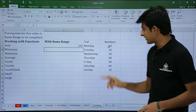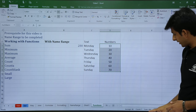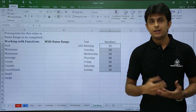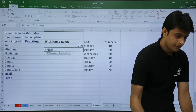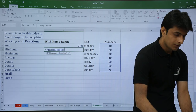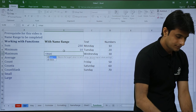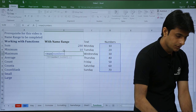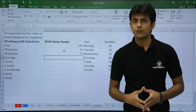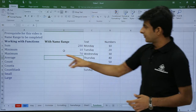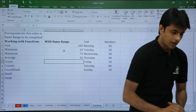The answer is 280. Let me verify — if I select this area and look at the bottom taskbar, the sum shown is 280, so the answer is absolutely correct. Next is the MIN function: equal to MIN, open bracket, type 'numbers', close bracket. Similarly for MAX: equal to MAX, 'numbers', close bracket. The minimum is 10 and the maximum is 70. Next we have AVERAGE: equal to AVERAGE, 'numbers', close bracket — the average is 40.